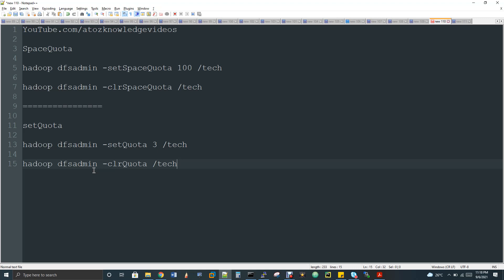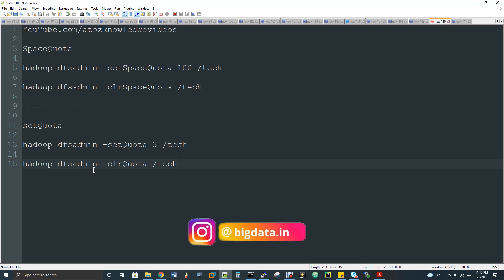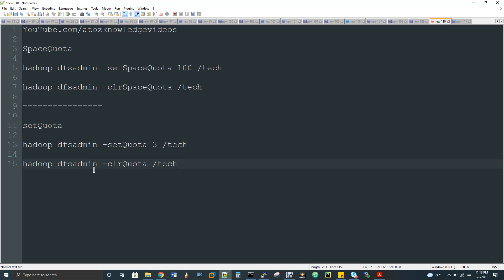There are two types of quota: one is space quota and the other is normal quota. Space quota means in HDFS you have a directory, and you set a limit on how much volume of data can be written to it. Admins used to do this. In real time they set limitations for directories — for example, a directory called 'technology' can have only 100 GB uploaded to it, not more than that.